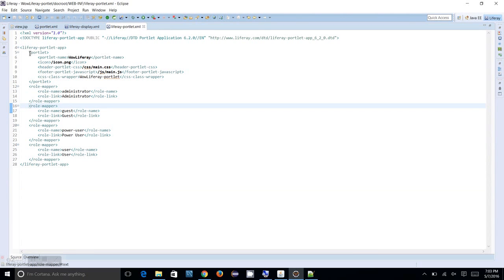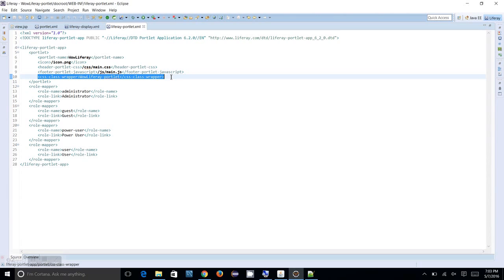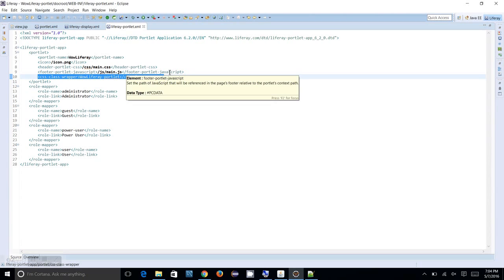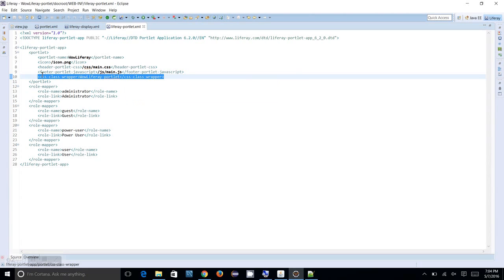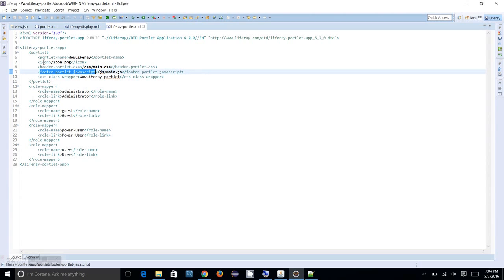In addition to that there is some CSS class wrapper which is actually going to apply for your CSS. Whatever the CSS which is shown into the UI, that CSS wrapper will be adding additional wow-liferay-portlet. Then your CSS data will be coming, CSS styles and all those things will be applying. Then your header portlet class, footer portlet class - all those things is going to be here.